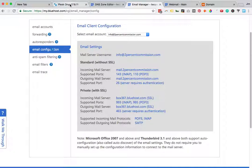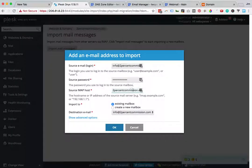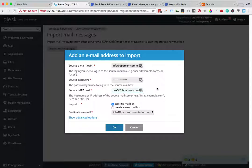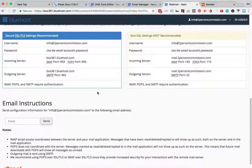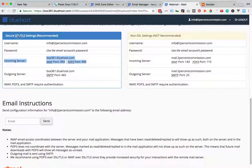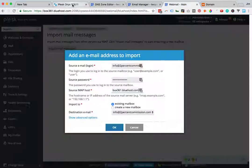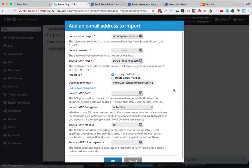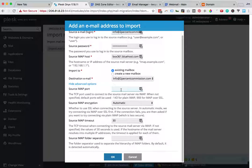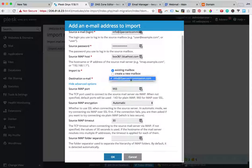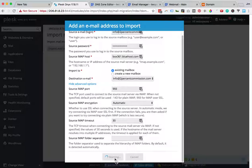We're going back over to Plesk. For the source IMAP host, we're pasting in that box361.bluehost.com that we found for the incoming server under secure SSL settings. Then we can show advanced options and make sure it's going to use the right source IMAP port. You can see it uses 993 for IMAP over SSL. Everything looks good. This is the correct mailbox. I'm going to hit OK.